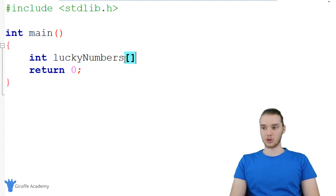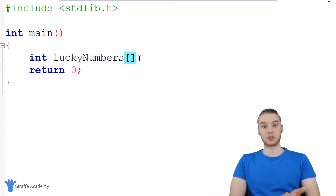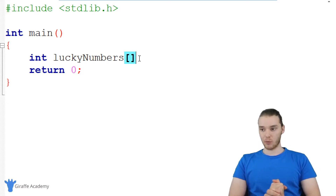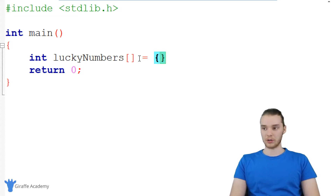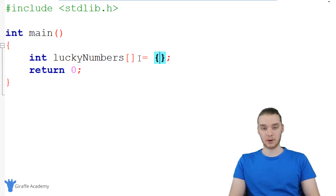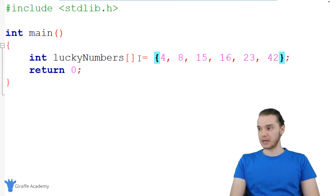That symbol is open and closed square brackets. Whenever I use these square brackets after the name, it tells C that we want to create an array and store multiple pieces of information. The easiest way is to say equals, then make an open and closed curly bracket. Inside the curly bracket, I can just start typing out numbers — like four, eight, 15, 16, 23, 42 — basically as many numbers as I want to store in this array.